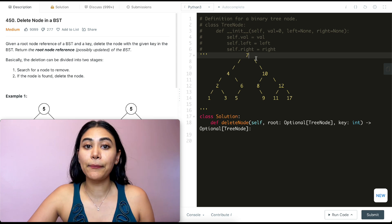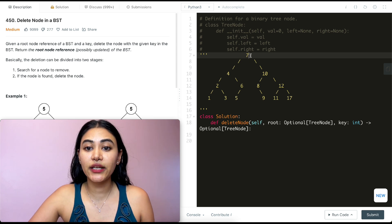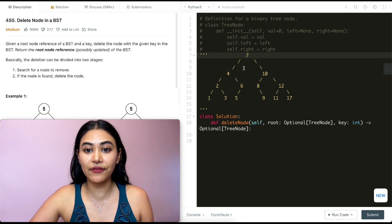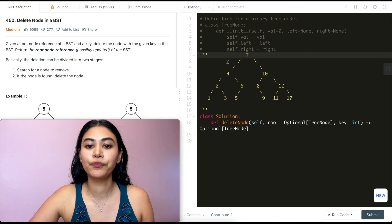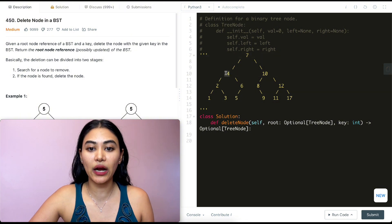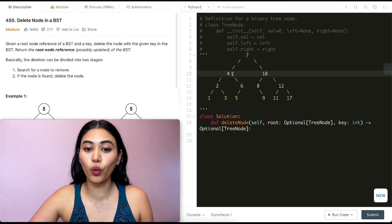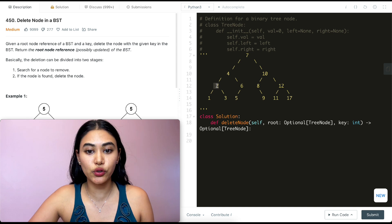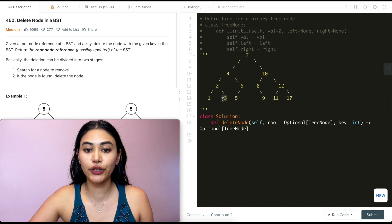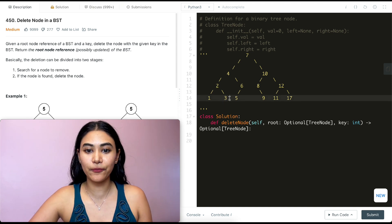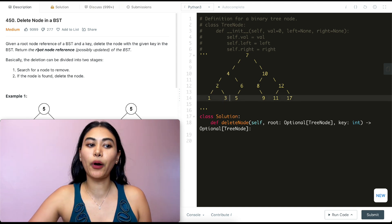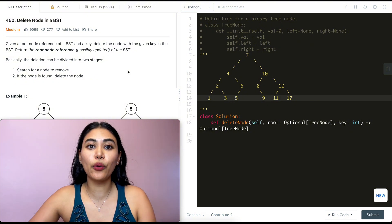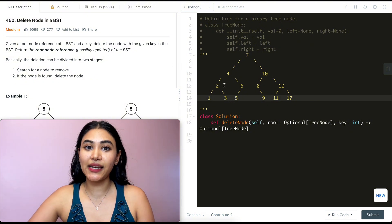I compare three with the root node's value. Three is less than seven, so it must be in the left half. I go to the left child. Three is less than four, so I go left again. Three is greater than two, so I go right — and we've found our key. That's part one done.